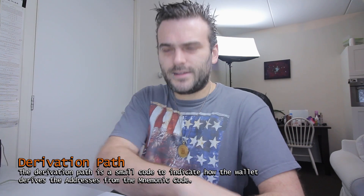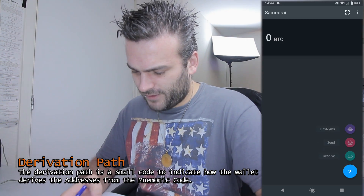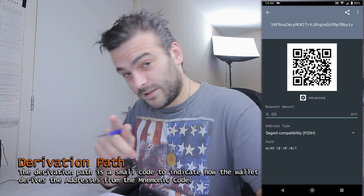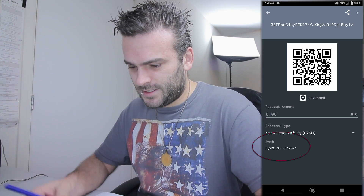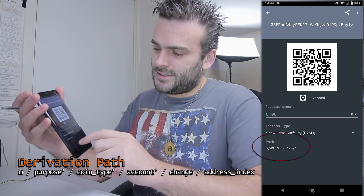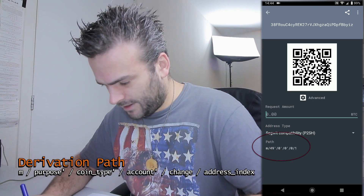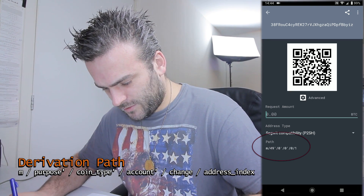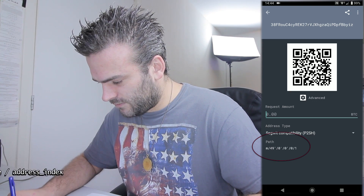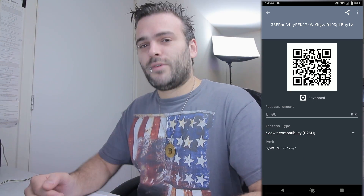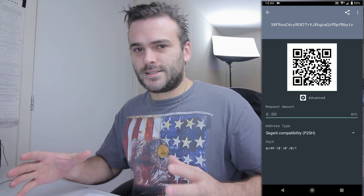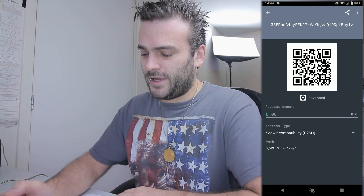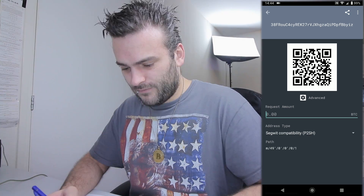So once we have written down these things on paper, we have all the necessary information from the wallet. Well, not everything — I think I'm forgetting something. Because we're going to use Ian Coleman's website. And I think we need the derivation path. Can we find it somewhere? Receive advanced — that was the trick. What's important is down here on the screen you see the path. And the path is M49-0-0, and then 0-1. So that's the derivation path. It's important to have this information, because we need that to convert this mnemonic code — this 12-word backup — with the password, into the private keys.